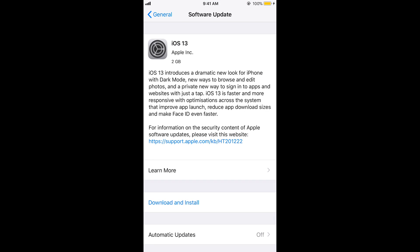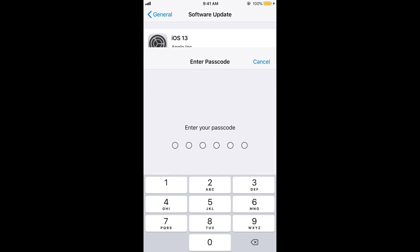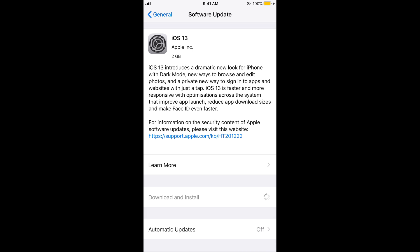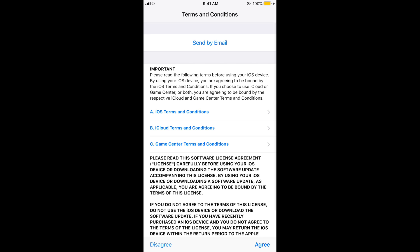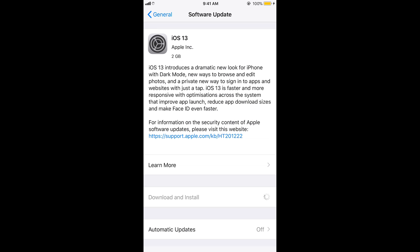If you have one of those compatible devices, go to Software Update and tap on Download and Install. It will start downloading the update, which is around two to three GB and will take some time depending on your internet connection. Accept the terms and conditions by tapping Agree, and the update will be requested and start downloading shortly.